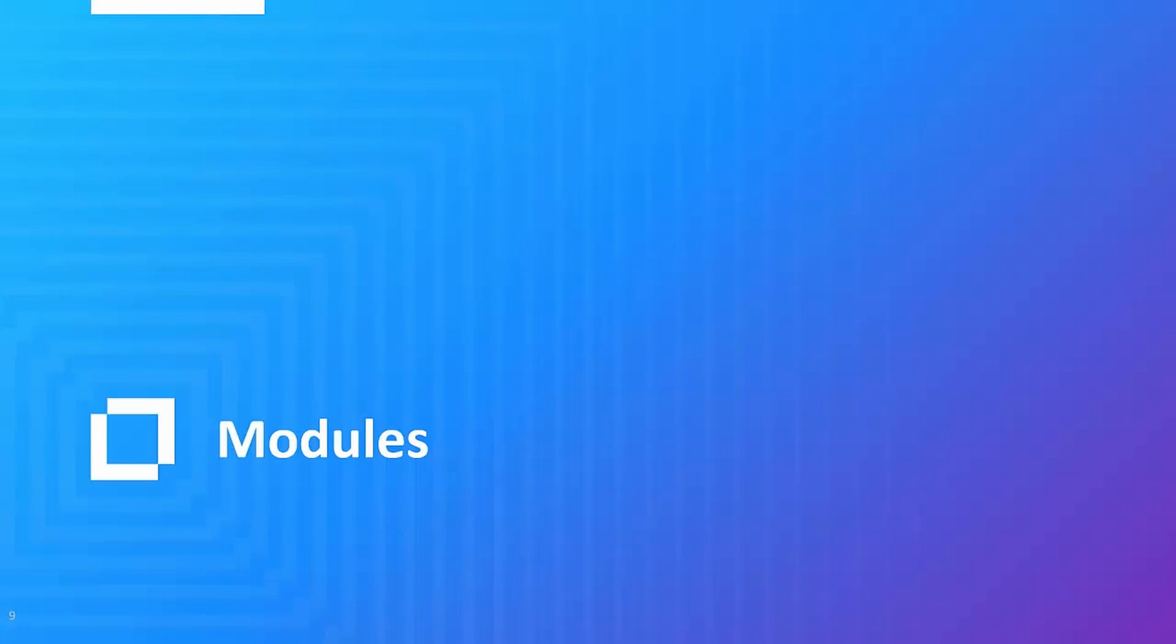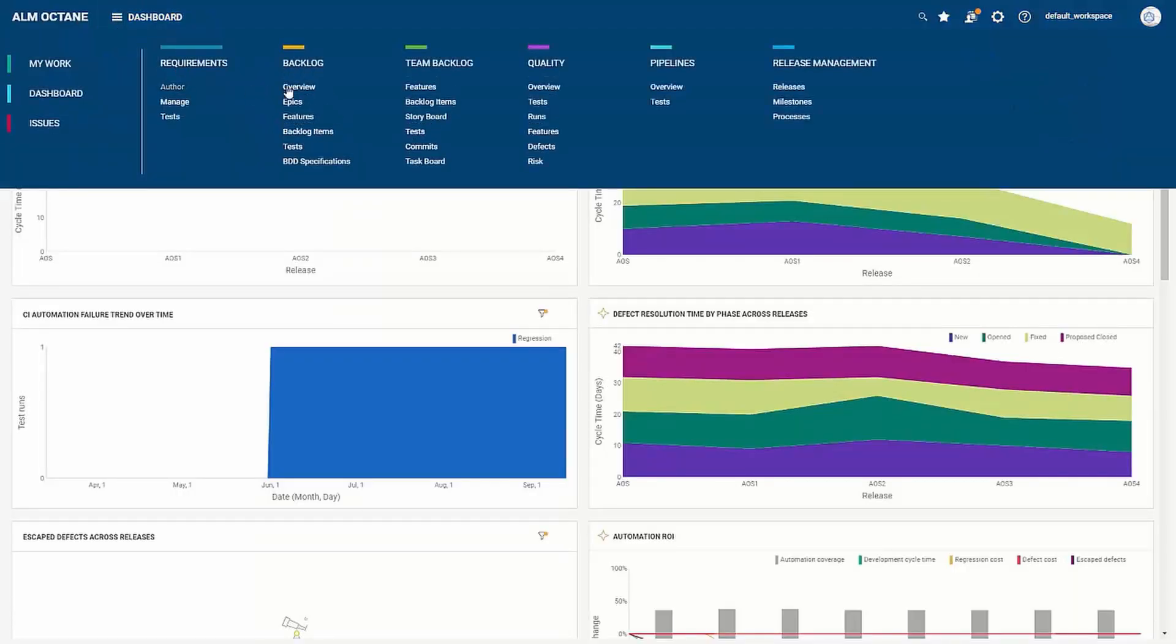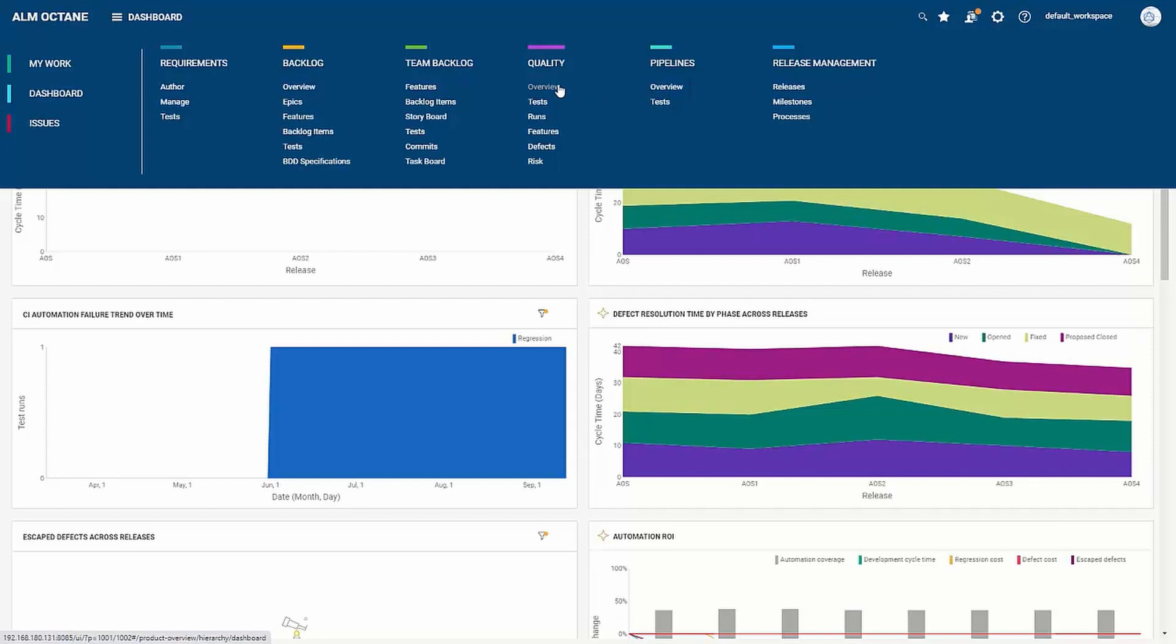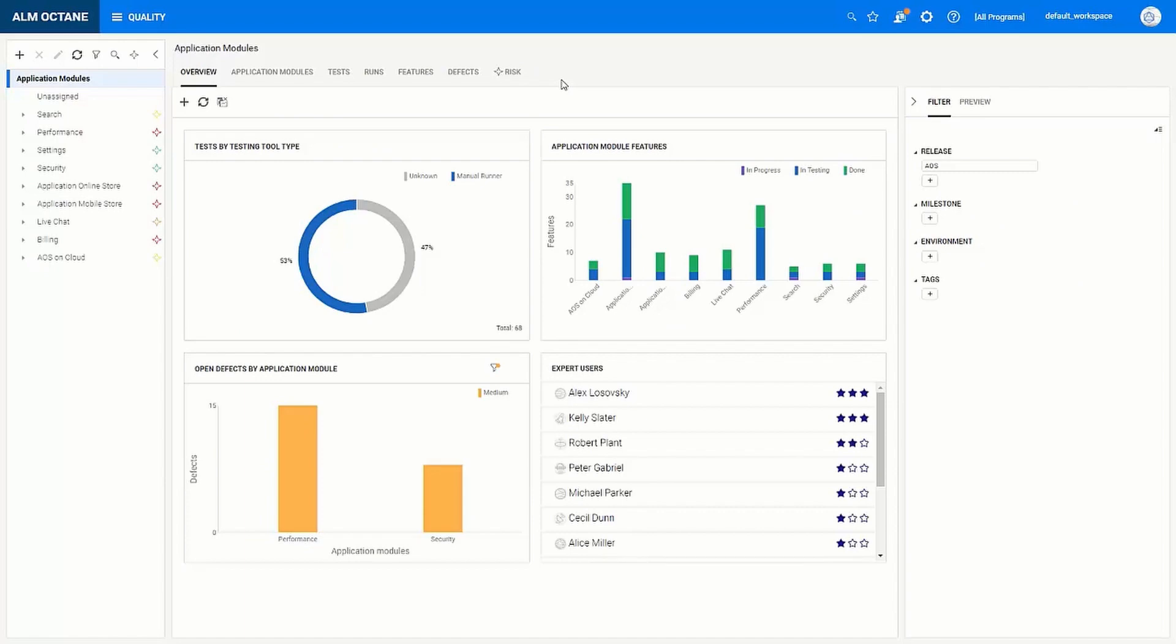So the dashboard is great for viewing and sharing the latest data in pre-configured graphs. However, there's also a lot of useful dynamic data within the modules which allows you to do much further analysis. So if we go into the backlog, the quality or the pipelines module we will notice this overview tab. When we select that we will see a lot more widgets is available and some of these widgets are actually custom to the specific module. For example, this expert users is specific to the quality module.